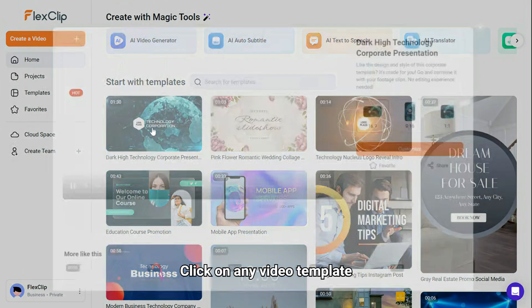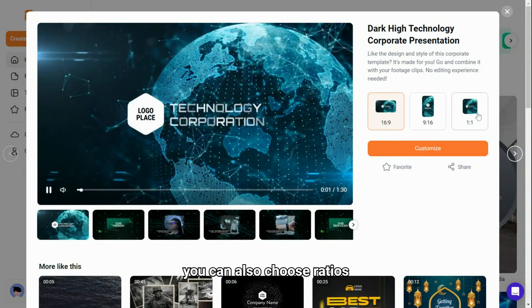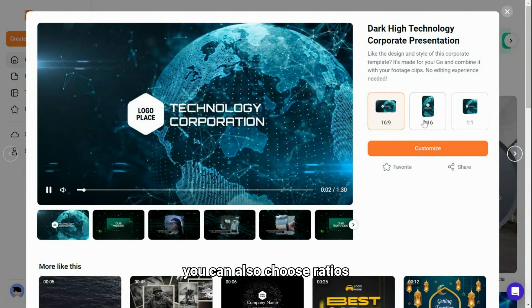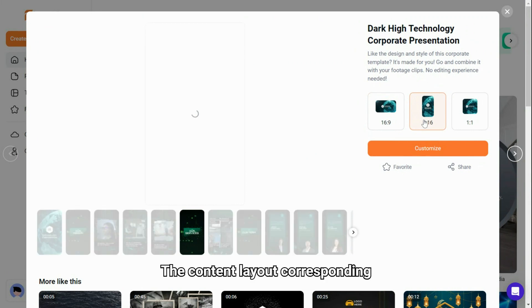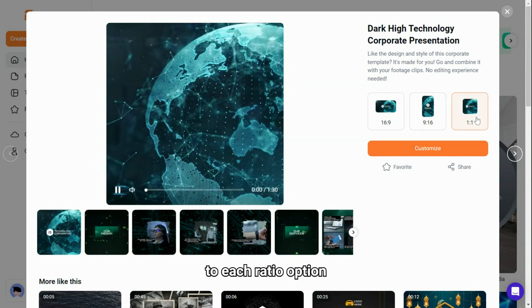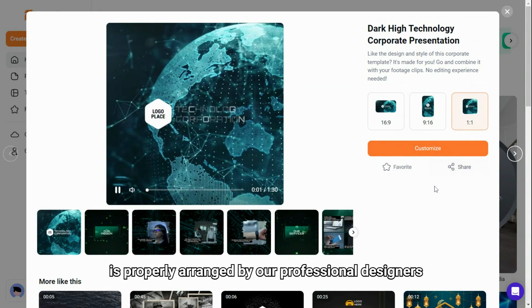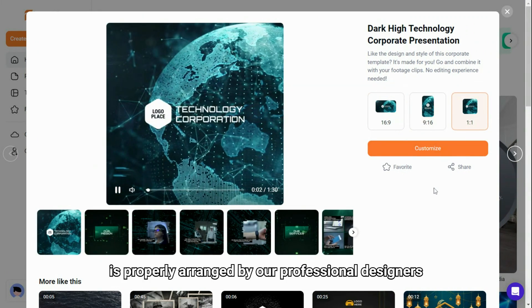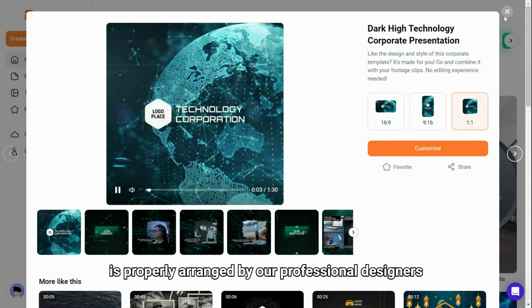Click on any video template, you can also choose ratios. The content layout corresponding to each ratio option is properly arranged by our professional designers.